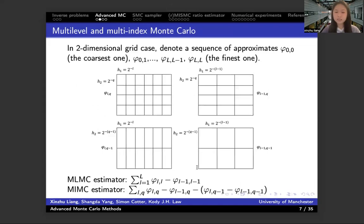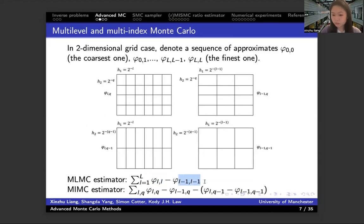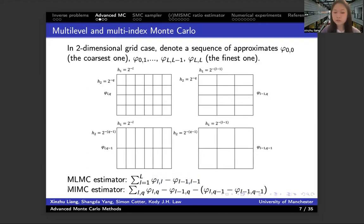In the 2D case, for the multi-level case, you are coupling the probability measures between the distribution at grid level (L, L) and (L-1, L-1). So in the multi-level 2D case, you are coupling two intermediate distributions. And if you consider the multi-index estimator in the 2D case, you are coupling four different probability measures.